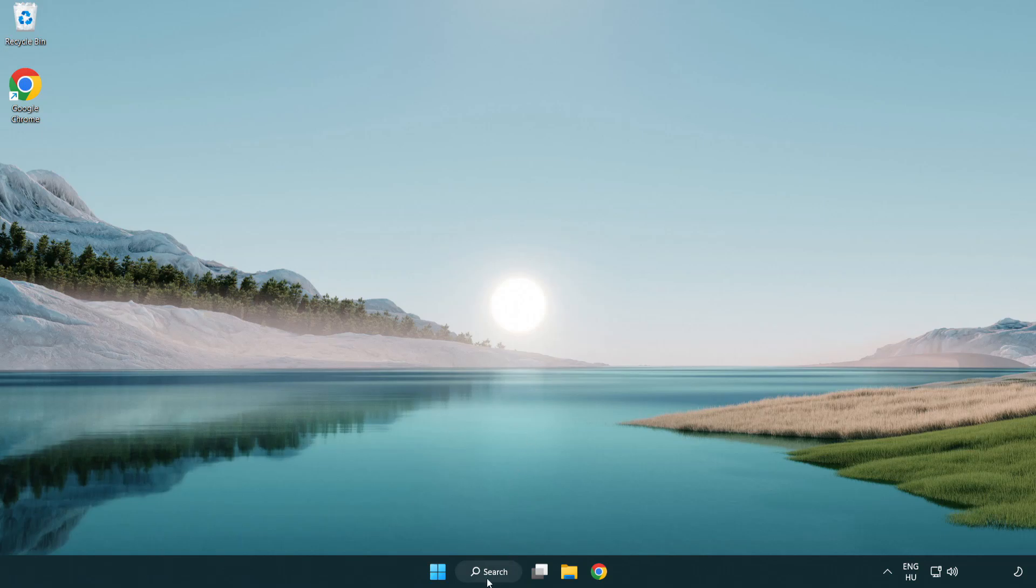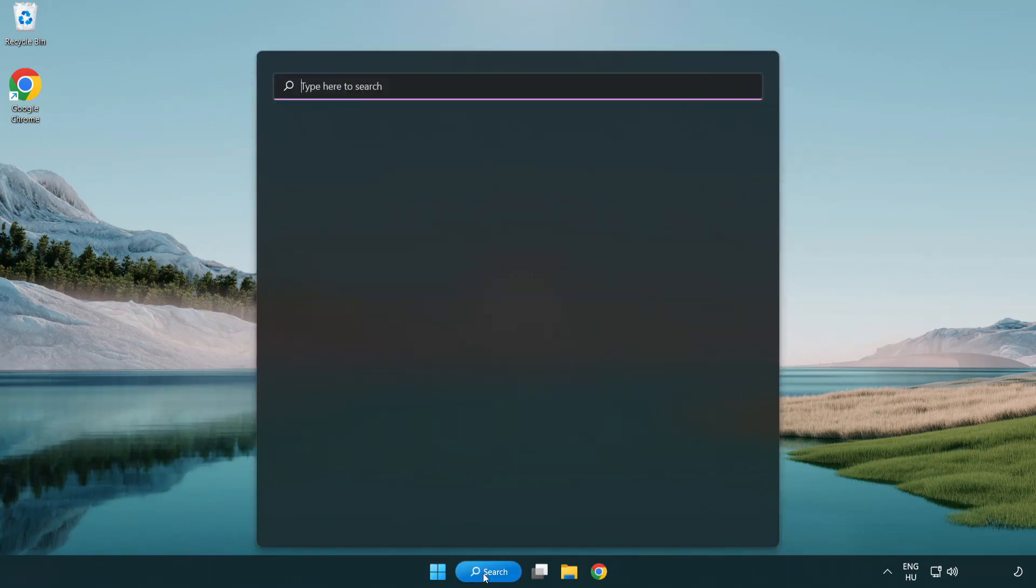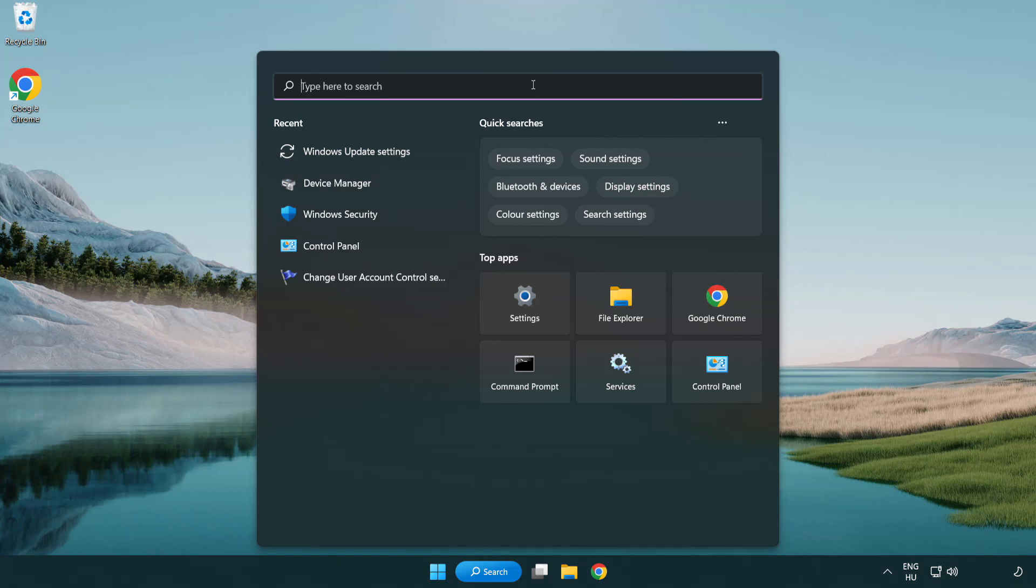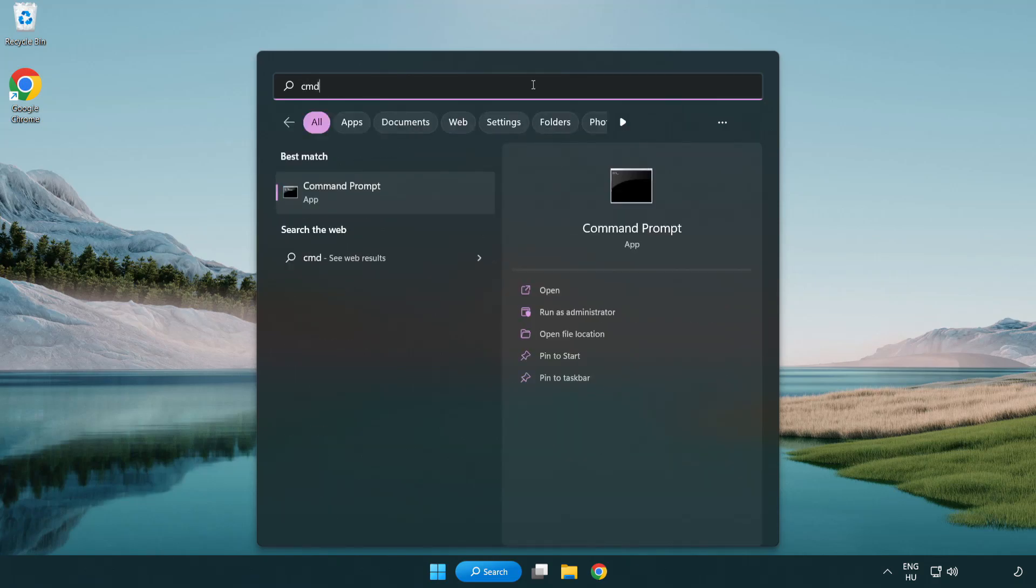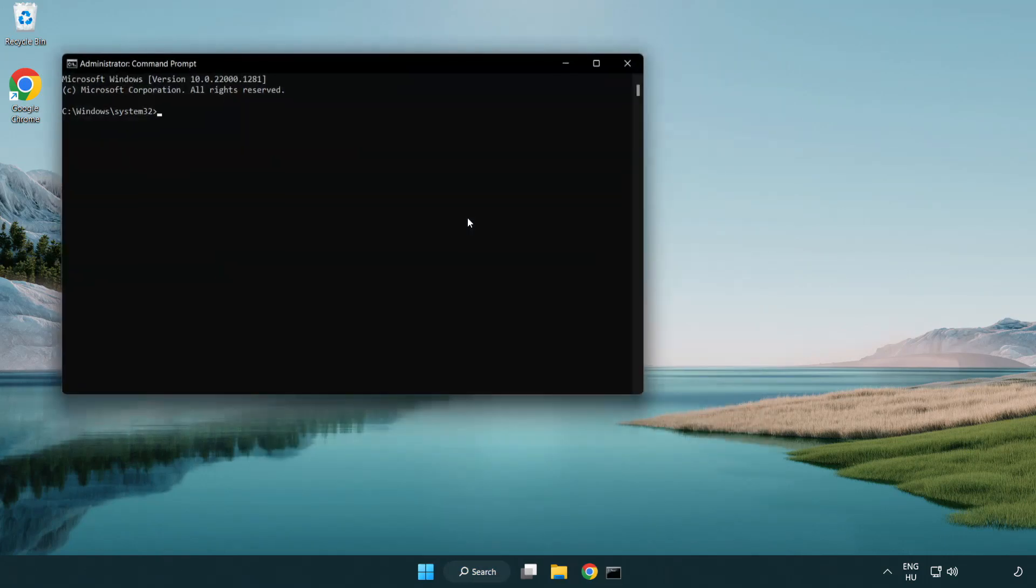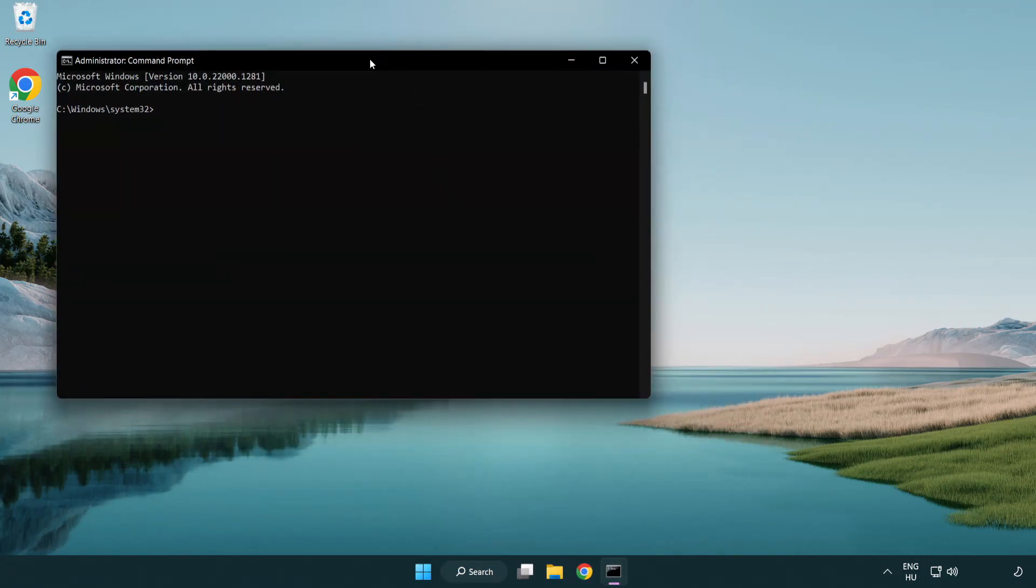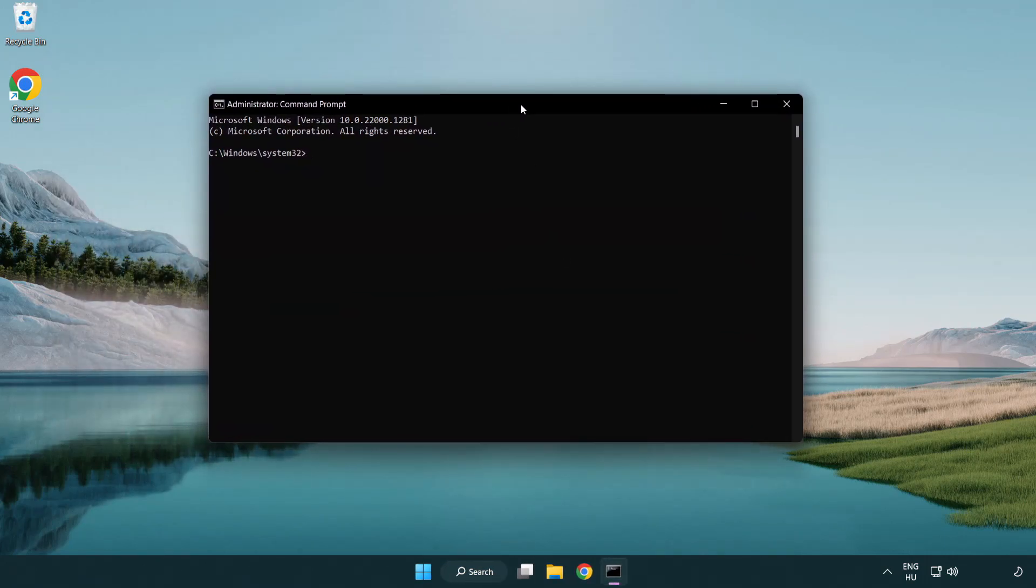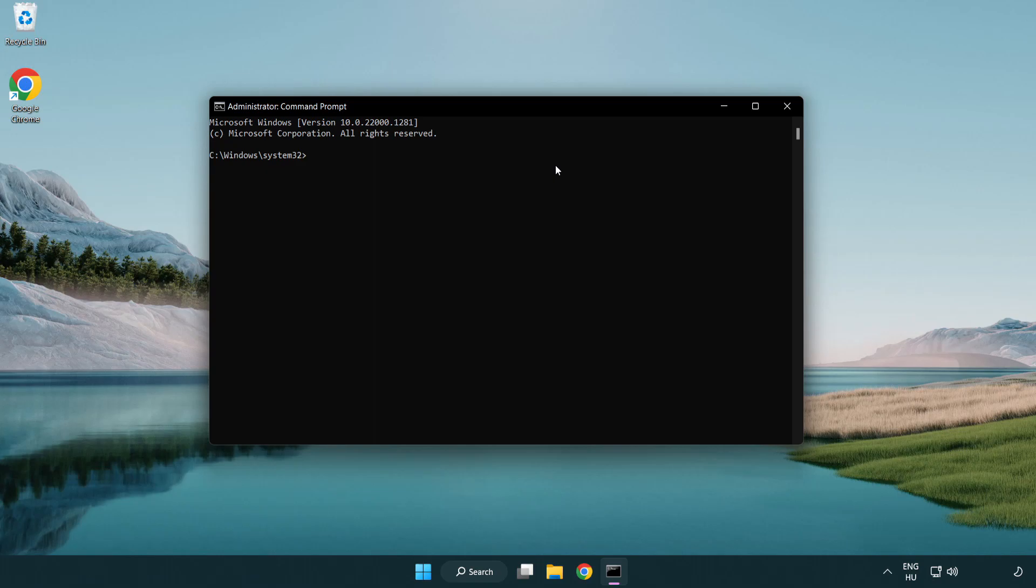Click Search Bar and Type CMD. Right-Click Command Prompt and Click Run as Administrator. Type SFC ScanNow.